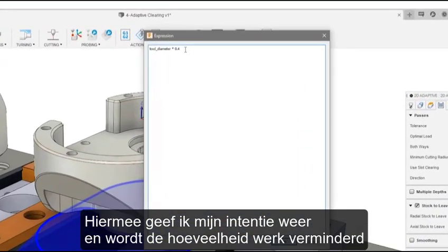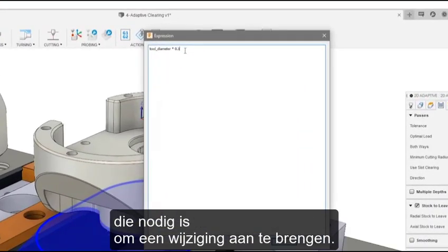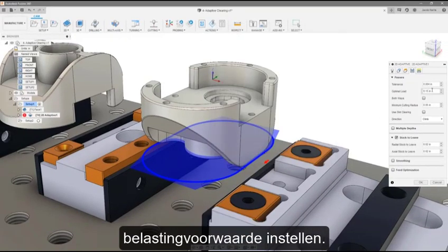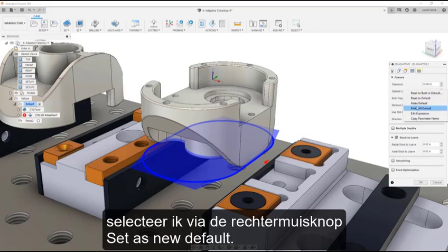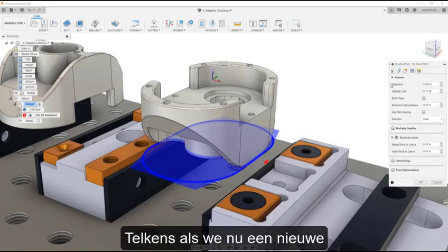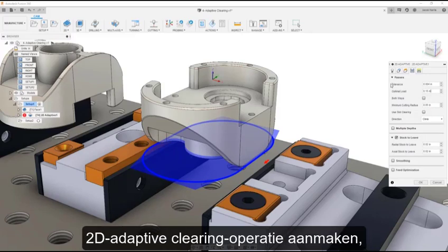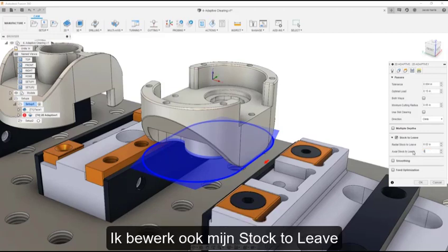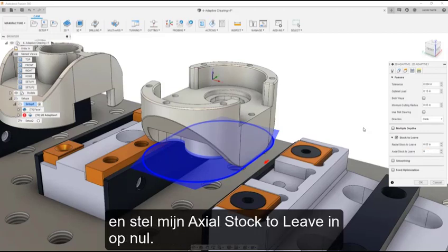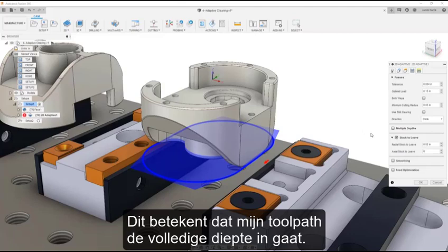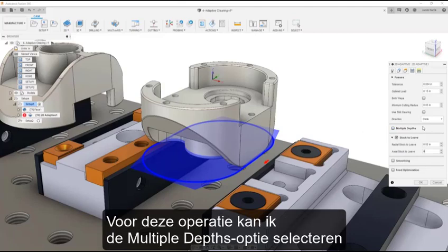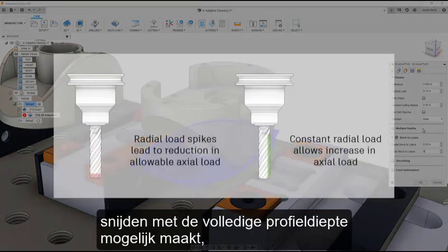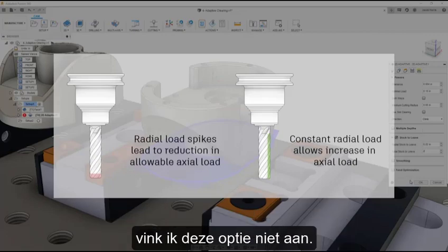This captures my intent and reduces the amount of work needed to make a change. I can now edit the expression and set my new optimal load condition. To set my new expression as default, I will right-click and select Set as new default. Now, whenever we create a new 2D adaptive clearing operation, my optimal load will retain the new expression. I will also edit my stock to leave and set Axial stock to leave to 0, meaning my toolpath will go to the full depth. I could select the multiple depths option and specify a step down; however, because adaptive clearing allows cutting with the full flute depth, I will leave this option unchecked.